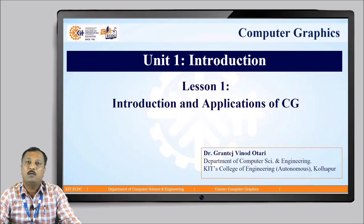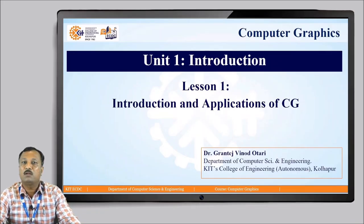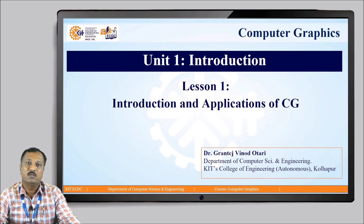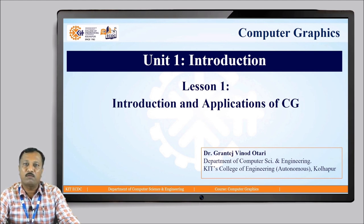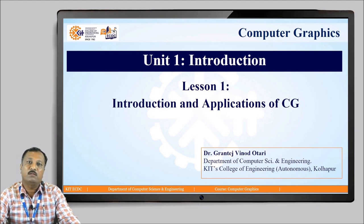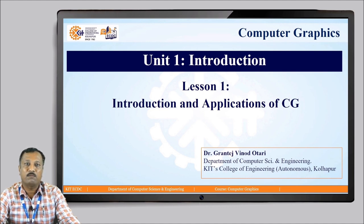Good morning, dear students. I am Dr. G. V. Othari, Associate Professor, Department of Computer Science and Engineering, KIT's College of Engineering, Kollapur. Today I am going to have a session on Unit 1, Introduction to Computer Graphics. In this unit, we are going to learn the definition of computer graphics, the process of computer graphics, and various applications of computer graphics in our day to day life.